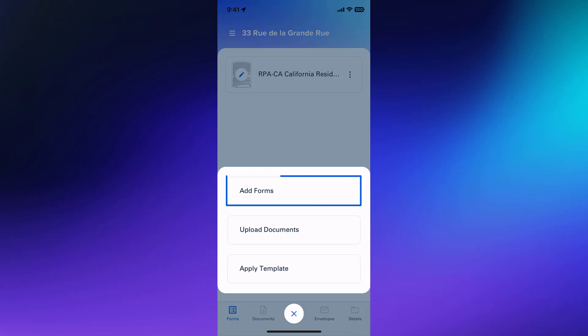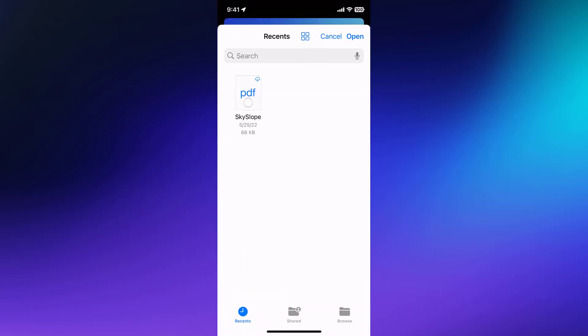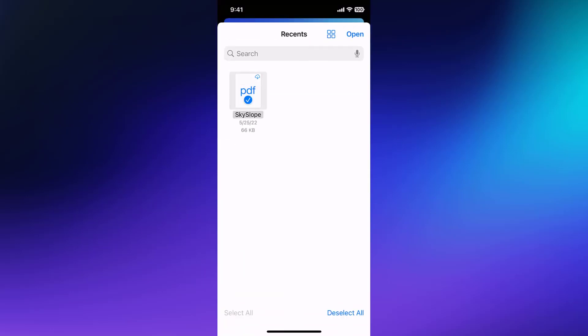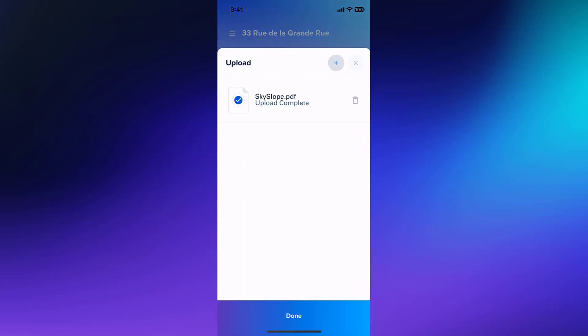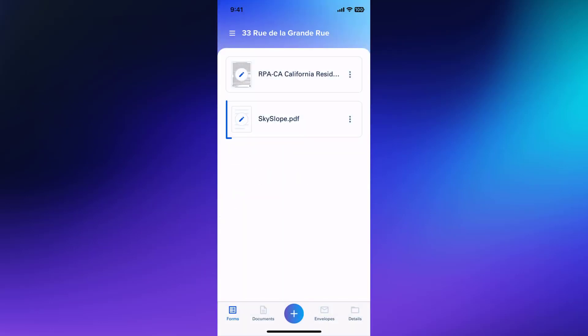Tap Add Forms to select additional documents from your available forms libraries. If you have documents saved on your mobile device, tap Upload Document to select and upload saved documents as PDFs. Then tap Done to complete the upload.